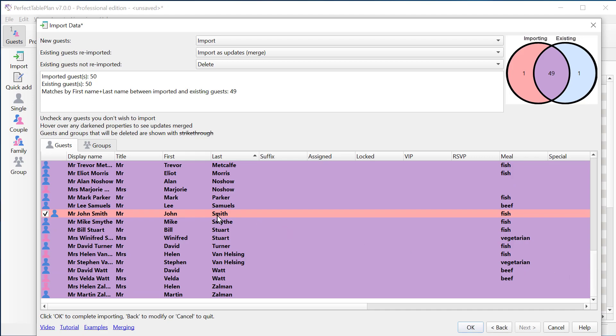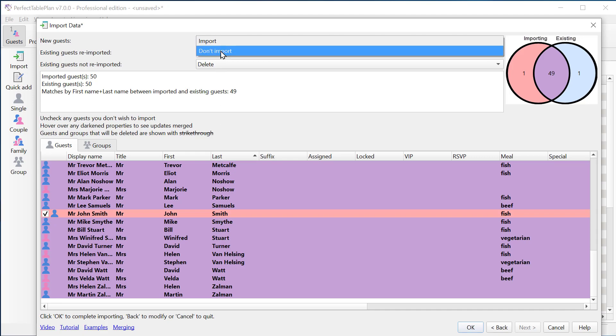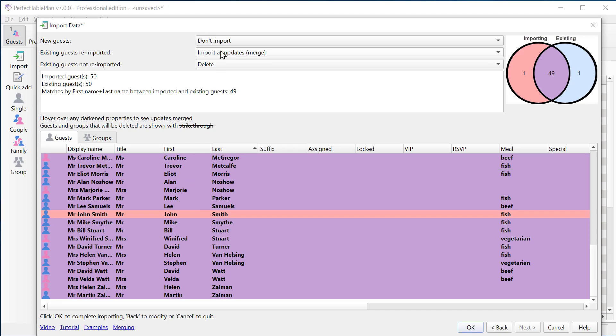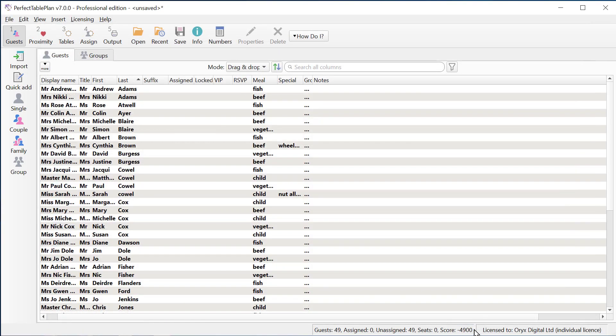And if I decided I didn't want to import this guest that was newly created, I could set that to don't import and they've gone to strikethrough as well. Once I'm happy, I just click OK. And that's my merge import done.